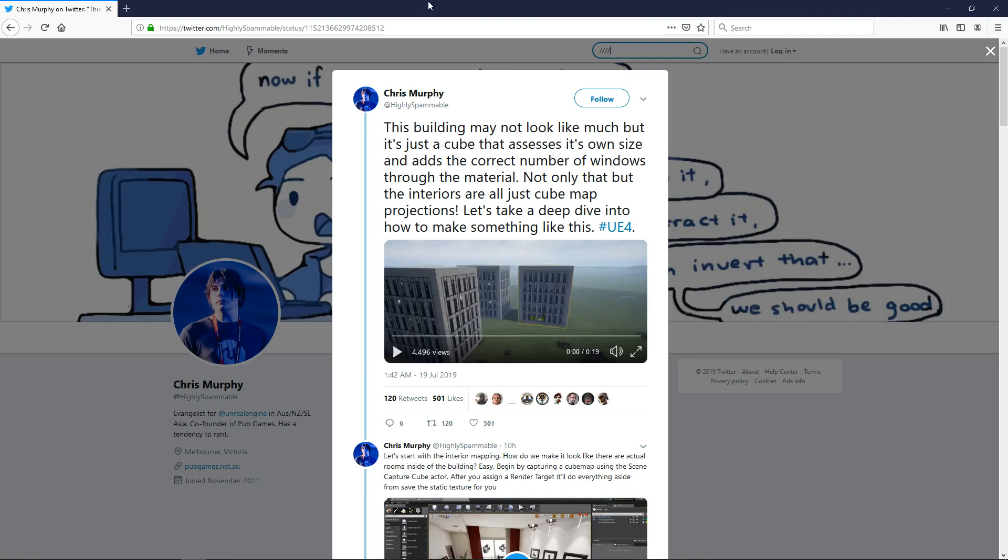Hey everybody, I just wanted to make a very short video showing you a free project that I'm releasing to the community. It is a very simple procedural building generator and this is based on Chris Murphy's building interiors material.